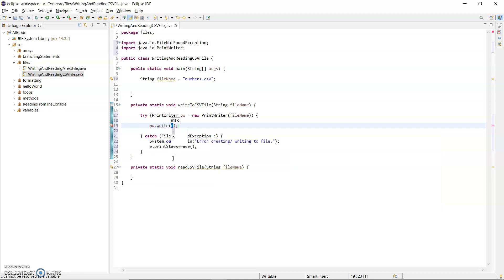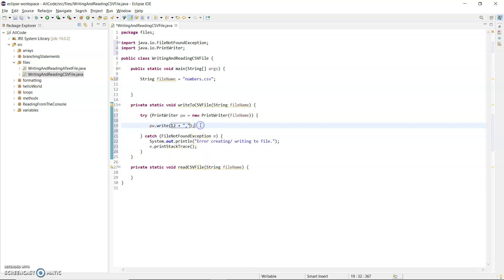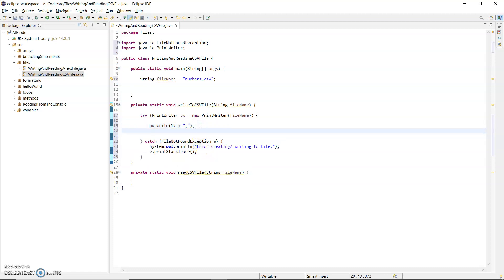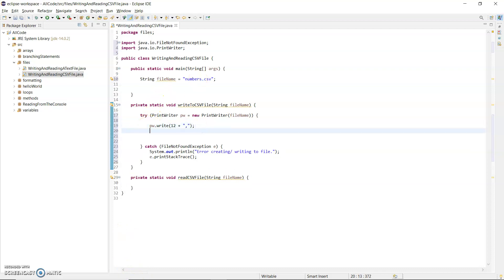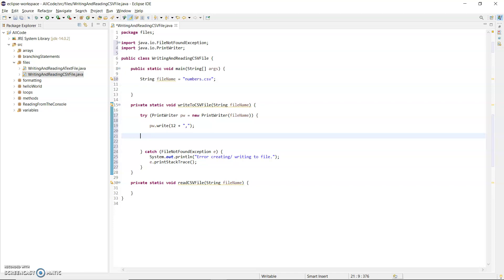I'm going to write out just any number and a comma—or sorry, a plus to concatenate here. I'll just add on a comma. I know I'm writing out to a CSV file, but I have to physically write out the commas myself. Copy that to put in a few more numbers.